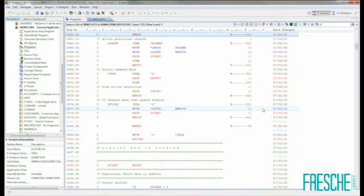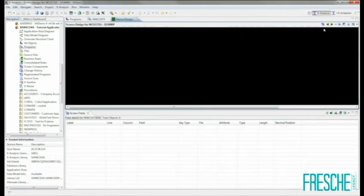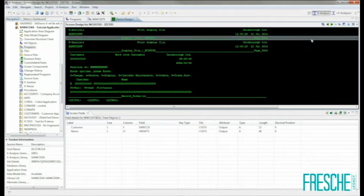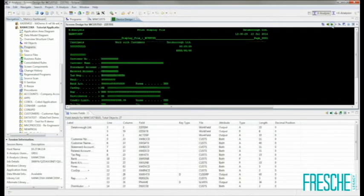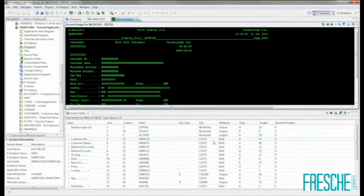XAnalysis can also generate examples of any screens or reports which are created or displayed by the application program being analyzed. By clicking the green screen icon in the toolbar, XAnalysis will render the screens that are used by this program. For each screen, we also get a detailed listing of the fields on that screen, including the text label, the positioning of the field, the name of the field, and where the field is coming from — be it a database field or a work field.